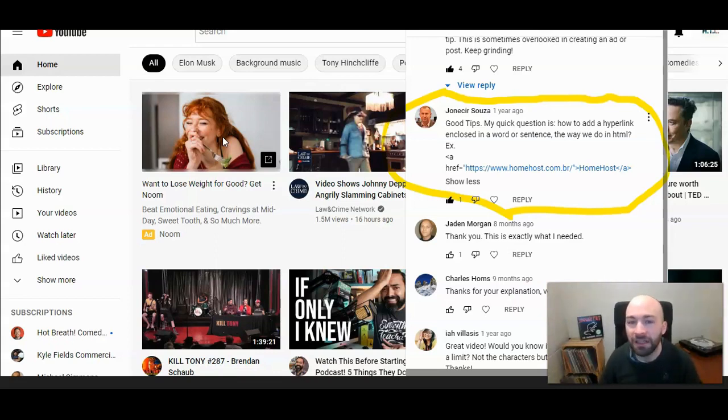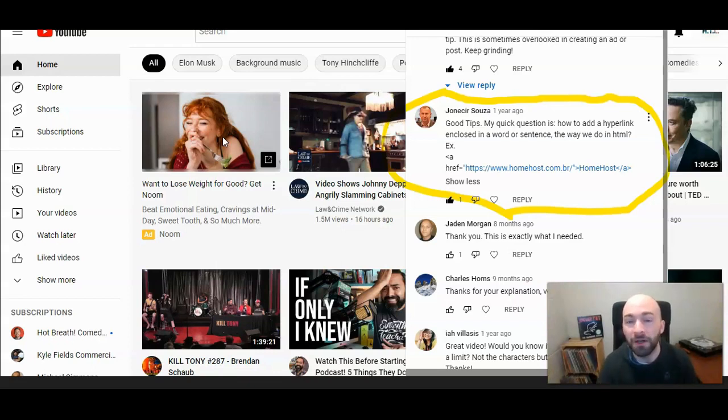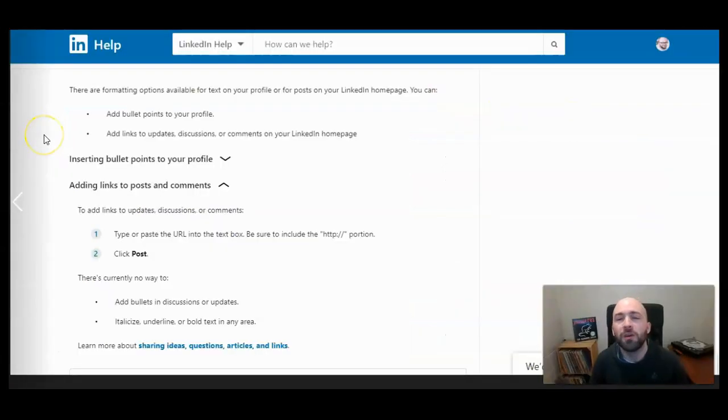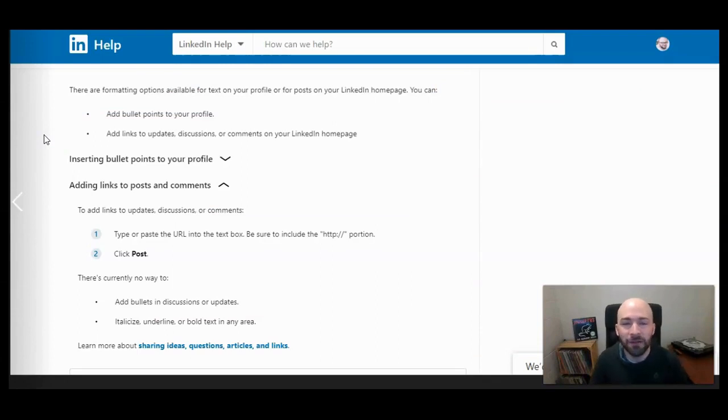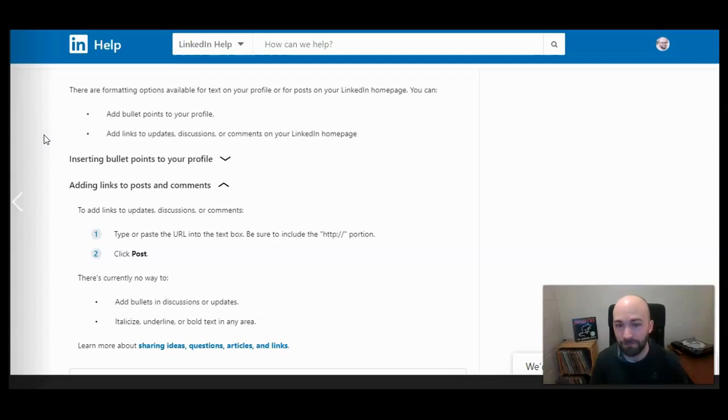Let's look at a couple of the limitations of what you can put inside a LinkedIn post. So we're here in LinkedIn's help center with some information on what you can do inside posts.